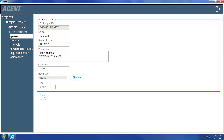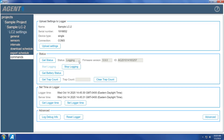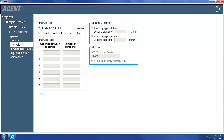The LC2 will not collect data from internal or external sensors until logging has been initiated by the Agent program. To start logging data, click Commands. Next, click Set Logger Time to overwrite the date and time stored on the logger with the local time and date. Click Start Logging to have the LC2 begin logging data. The status field will now display 'logging' to show that the LC2 is logging data. The interval at which readings occur can be changed using the Intervals screen. By default, the LC2 will take a reading every 60 seconds. For information on setting the logging intervals, please refer to the Agent Instruction Manual.